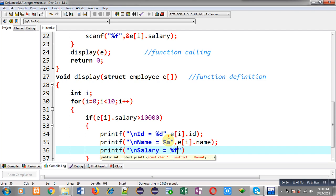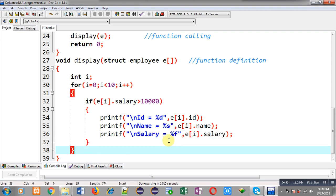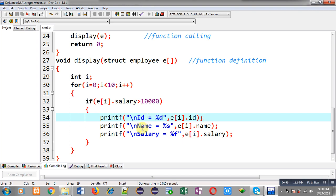This way, information of those employees whose salary is greater than 10,000 will be displayed. I have passed an array of structure into the function, and then the function has processed that array of structure so that we can filter particular records from it.